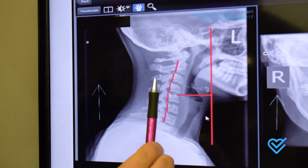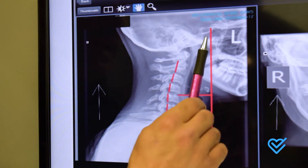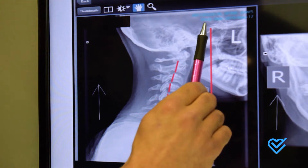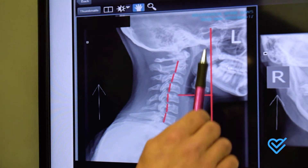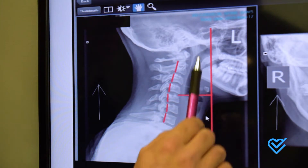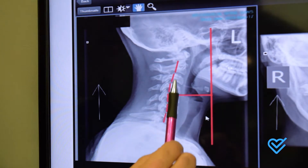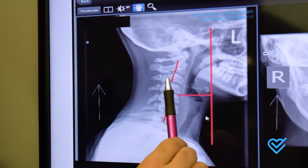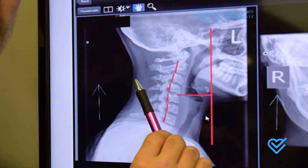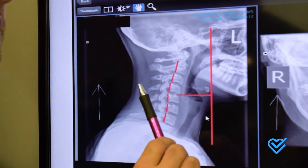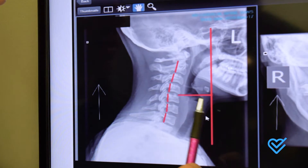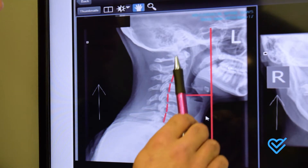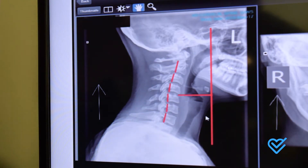This is not healthy. What we have here is a gravity line of the head, and that should be right over the neck. This patient's head is almost an inch and a half out in front of them — way too much tension on the nerves and on the muscles that support the head.